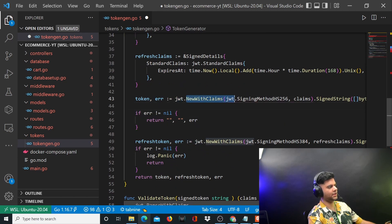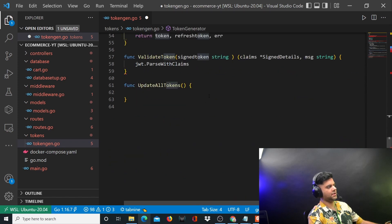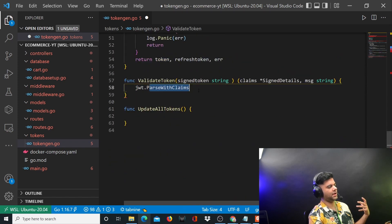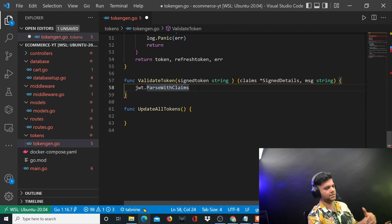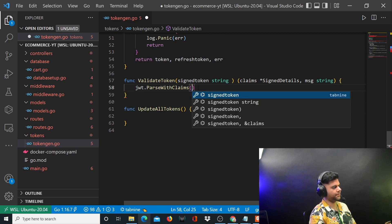We said new with claims - use these claims to create this token. This token we will be using the function called parse with claims to be able to parse the claims from that token.